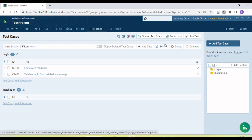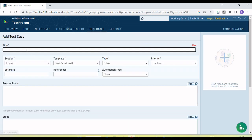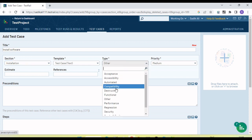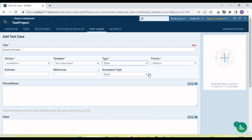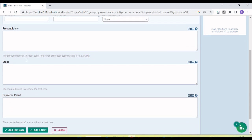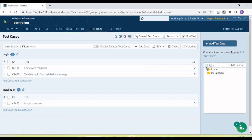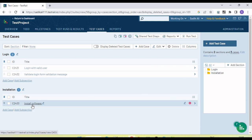Let me create one test case for the installation section — like 'Install Software'. I am selecting the appropriate type (not functional in this case, so I can select another type) and set the priority to medium. We can fill in the precondition, steps, and expected result, then add the test case. Now in the test cases folder, the 'Install Software' test case appears under the 'Installation' section. In this way, we can add sections to group our test cases.